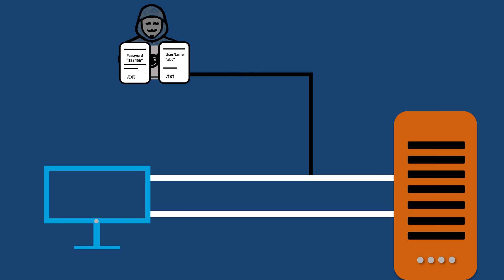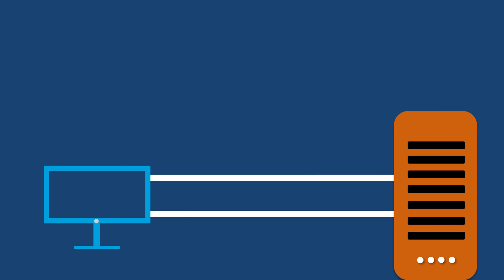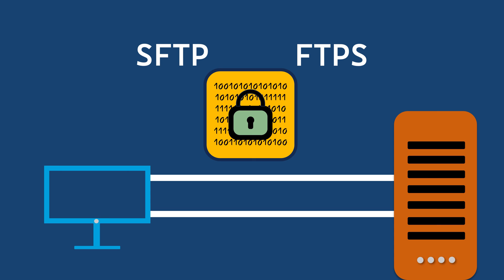To ensure the security of your data, it is essential to consider more secure alternatives like SFTP and FTPS which encrypt your information, keeping it safe from eavesdropping.